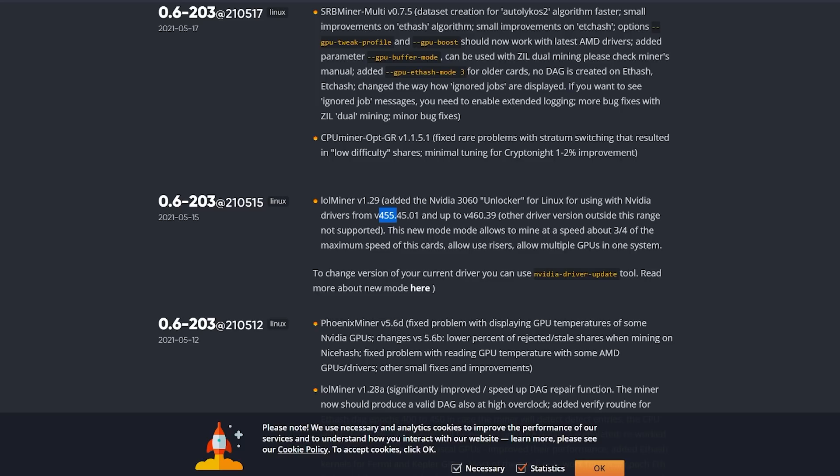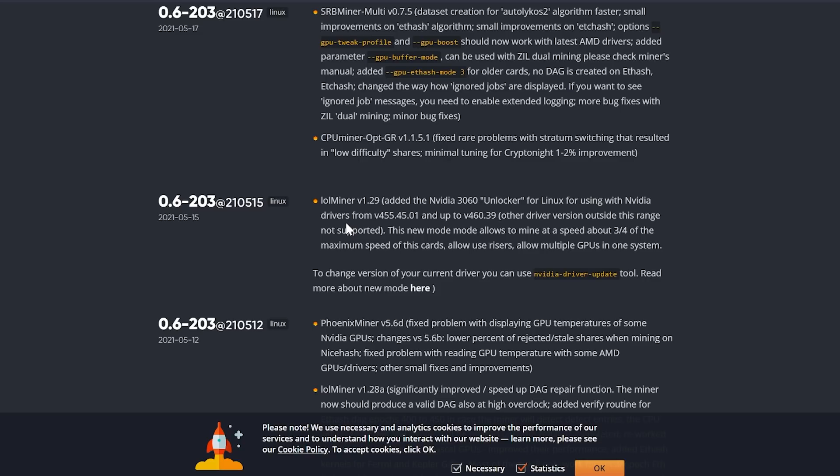So this new mode allows to mine at speed about three-quarter of maximum speed of this card, allows use of risers, and allows multiple GPUs in one system. So if you have a 3060 and you're wanting to get it into Hive OS and get it into the farm, you're definitely going to want to be looking at this version of Hive OS and then make sure that your NVIDIA drivers are correct.